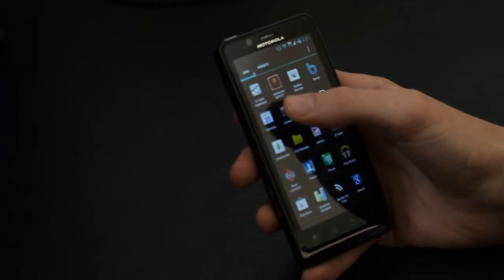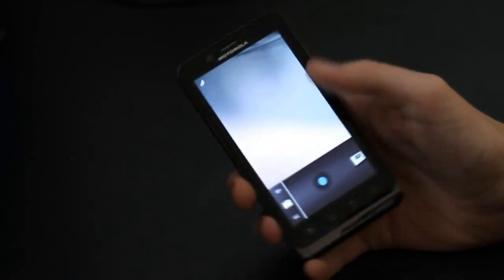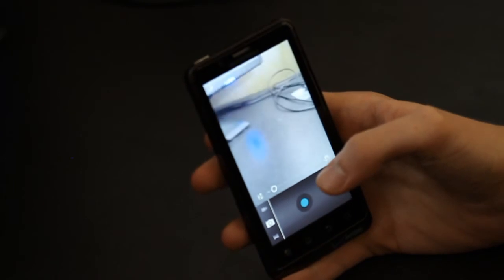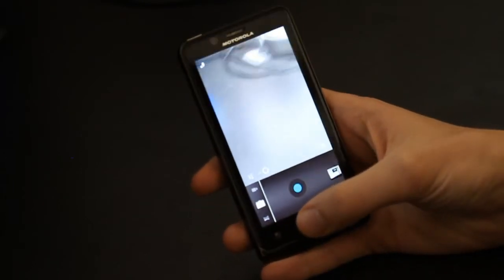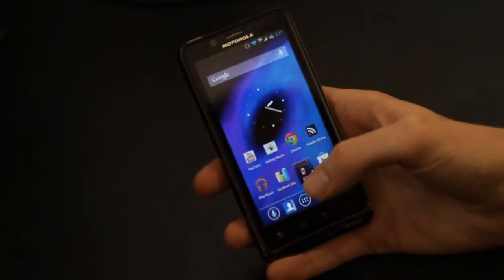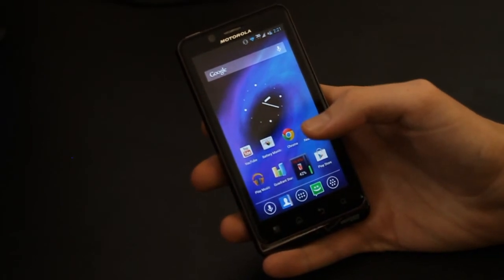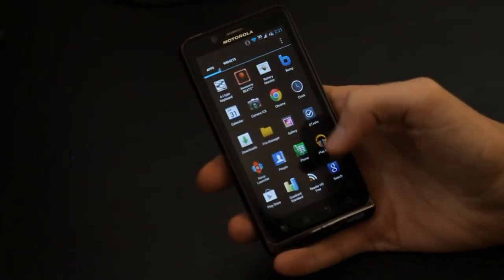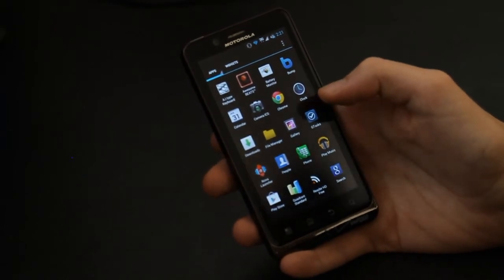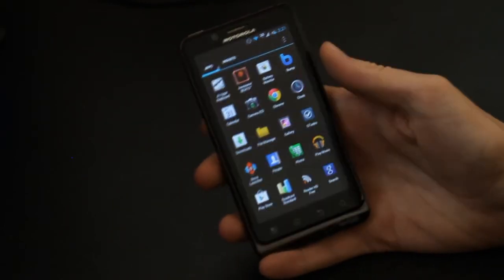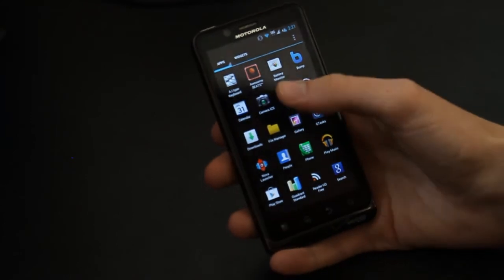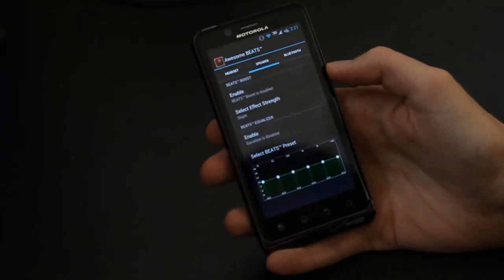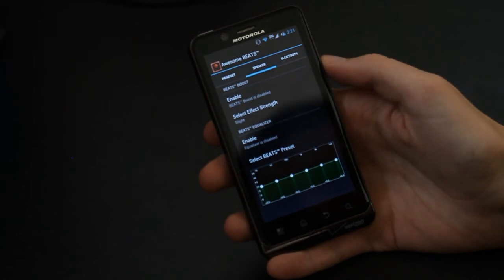One thing that did change though is that you no longer have a Blur camera, which can be good or bad depending on how you think about it. In all of the Blur custom ROMs, the camera seems to break for some reason and nobody's been able to figure out why. Camera ICS has been included with the ROM. As I mentioned before, Beats is included so you have all of your bass-boosting equalizing effects that you would like to apply there.